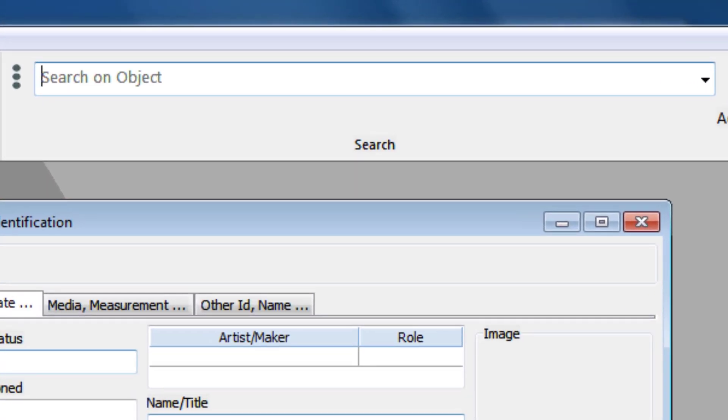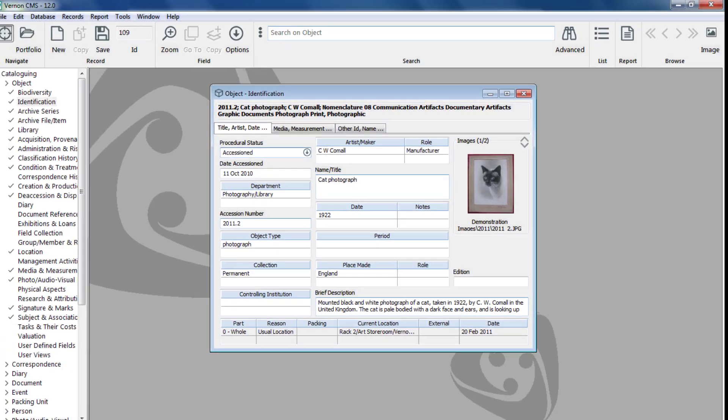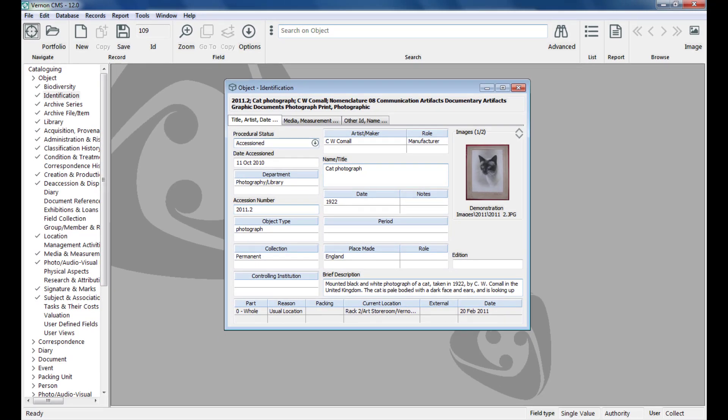To use it you need to have a window open. A quick way to bring back an object record is to type in the accession number and then press enter on your keyboard. This will bring back the object record.